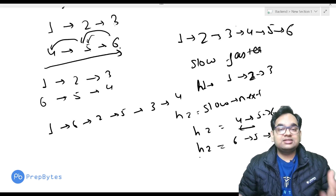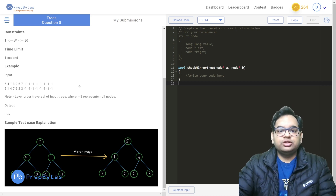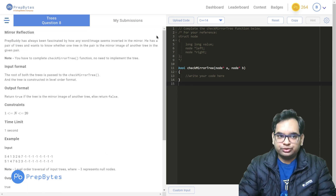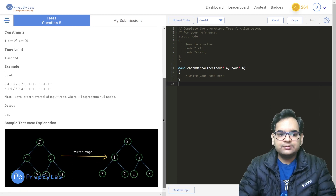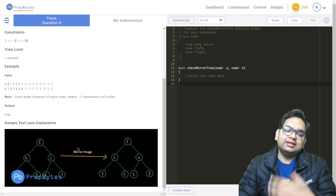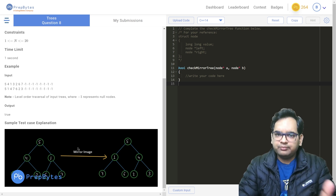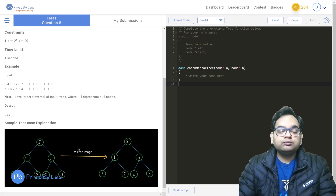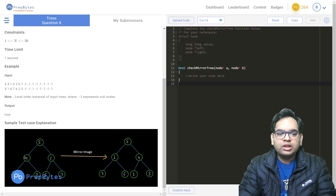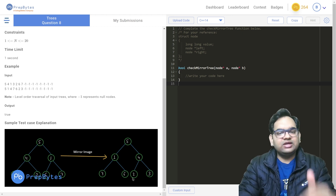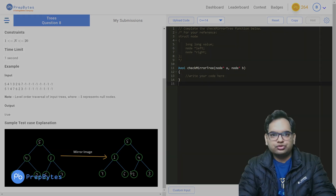Now let's look at another question asked in Amazon's previous rounds — the Check Mirror Tree question. You are given two trees and you need to return true if they are mirrors of each other, else false. Two trees are mirrors if the left subtree of one equals the right subtree of the other. For example, if tree one has 4→3→2 on the right side, its mirror in tree two would be 4→2→3 on the left side.